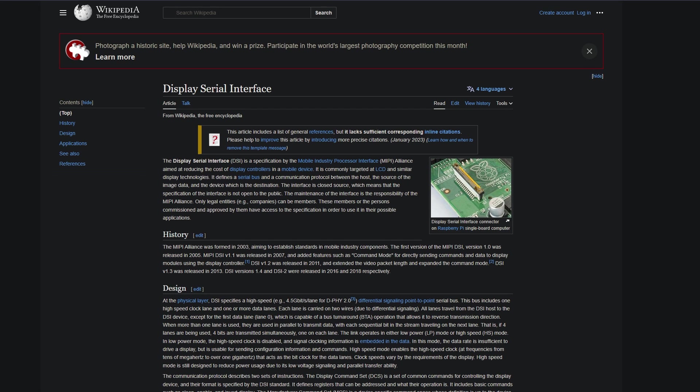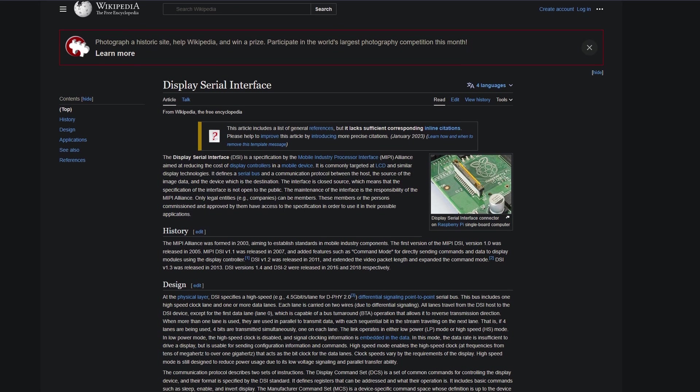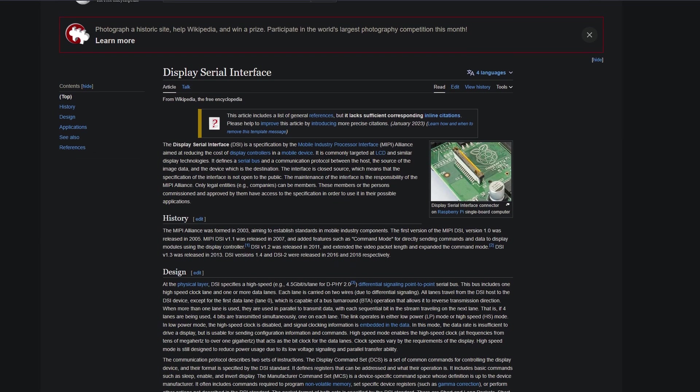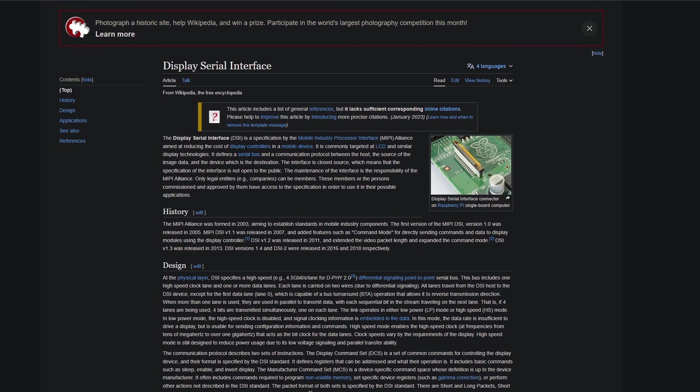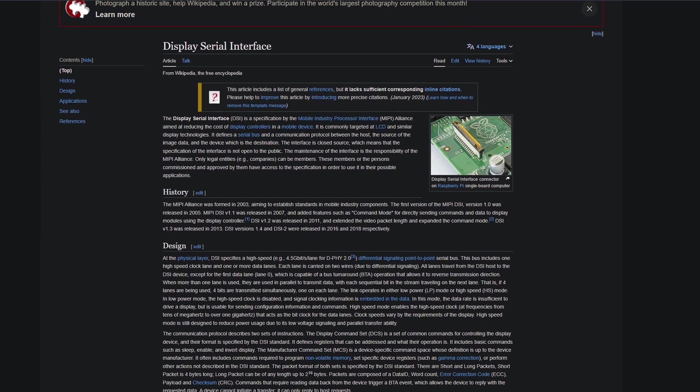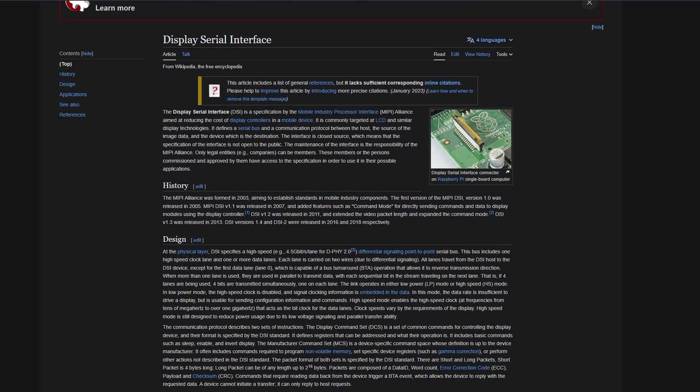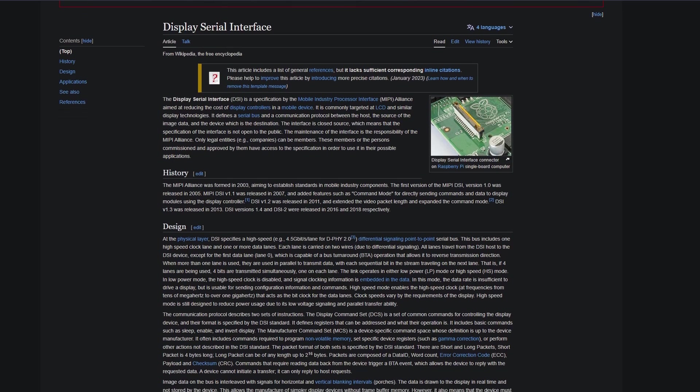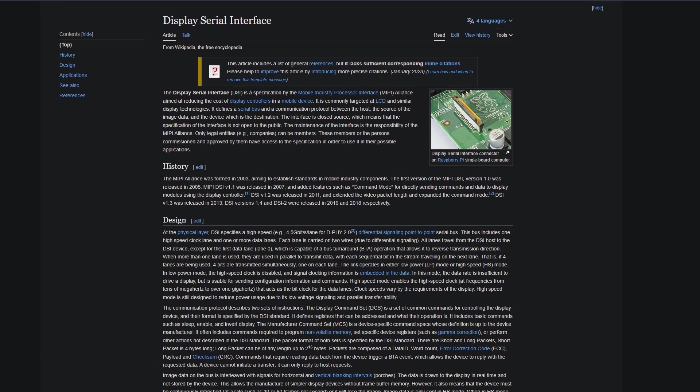DSi stands for Display Serial Interface, and it transmits the same information as the Display Parallel Interface, but as the name suggests, it transmits color data in a serial manner over a high-speed interface that uses fewer pins.